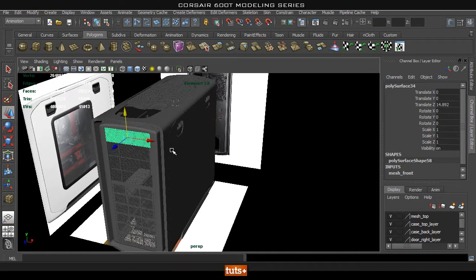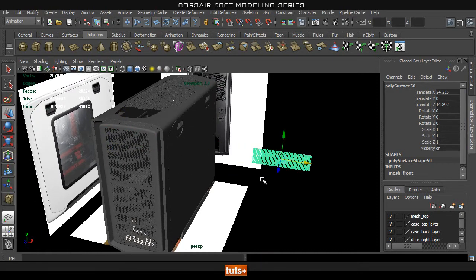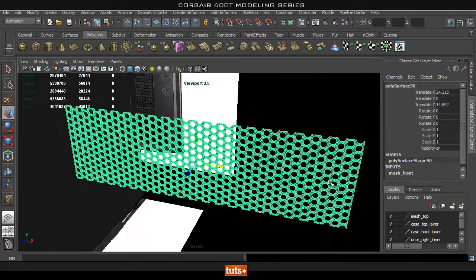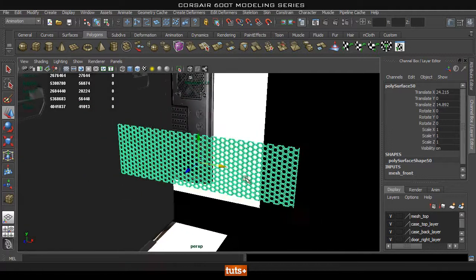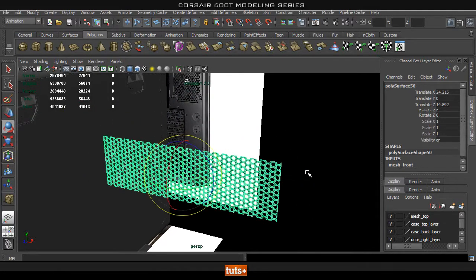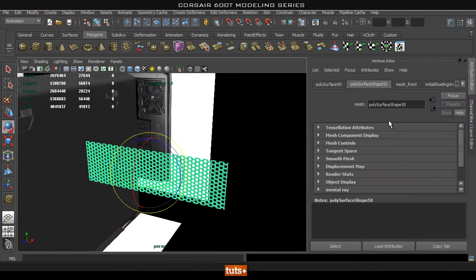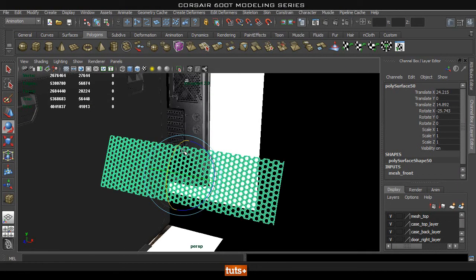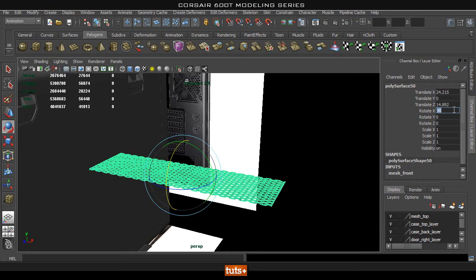So what I'm going to do is I'm just going to duplicate this mesh and just demonstrate how to use the lattice deformer. So once we have this I'm just going to rotate this 90 degrees like so.